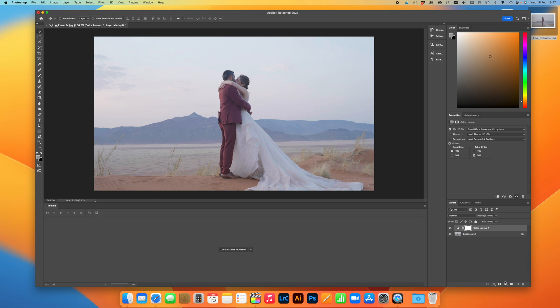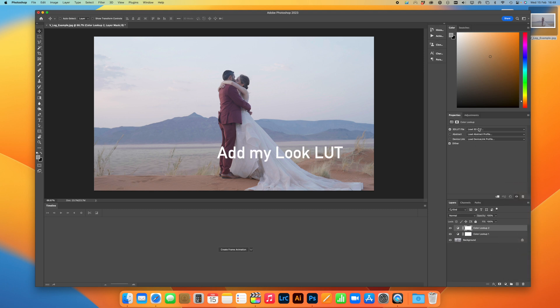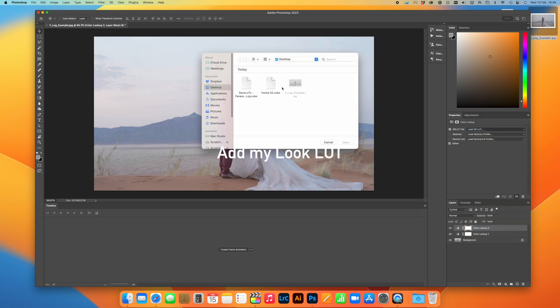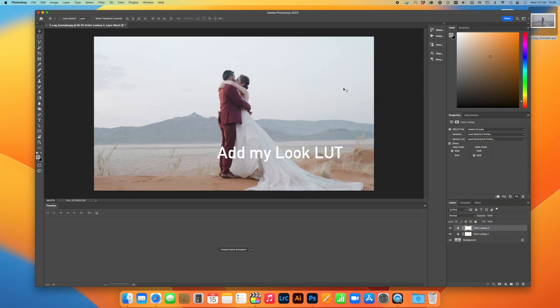Then I'm going to do the same thing again, load another LUT on, but I'm going to use my Hestero Look LUT. So it looks a little bit overexposed at this point.